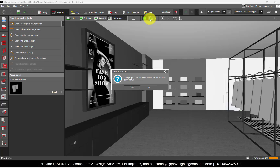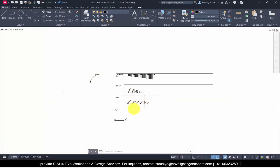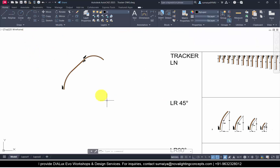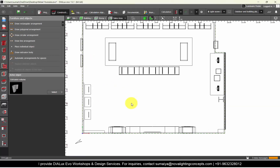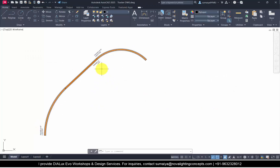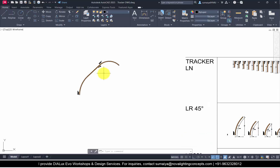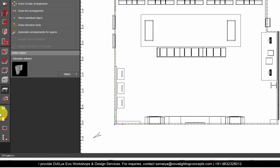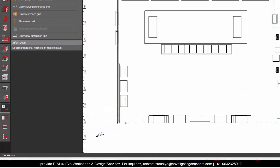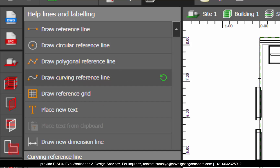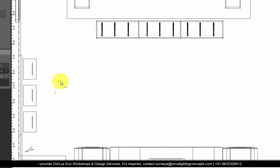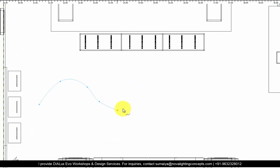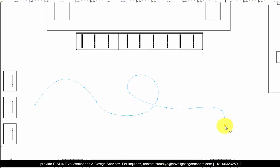Now let's go to Dialux. We'll go to the plan view. If you have standard modules like this one with Intralighting, you first need to create it in AutoCAD and get that pattern into Dialux. For now in the project I will show you both ways — first I will draw my own pattern, and second I will use the same AutoCAD file and get it into Dialux. For the first one, to draw the pattern you need to go to Help Lines and choose Curved Reference Line. Let me draw some random pattern in curved form — I'm just placing the points to create a pattern.